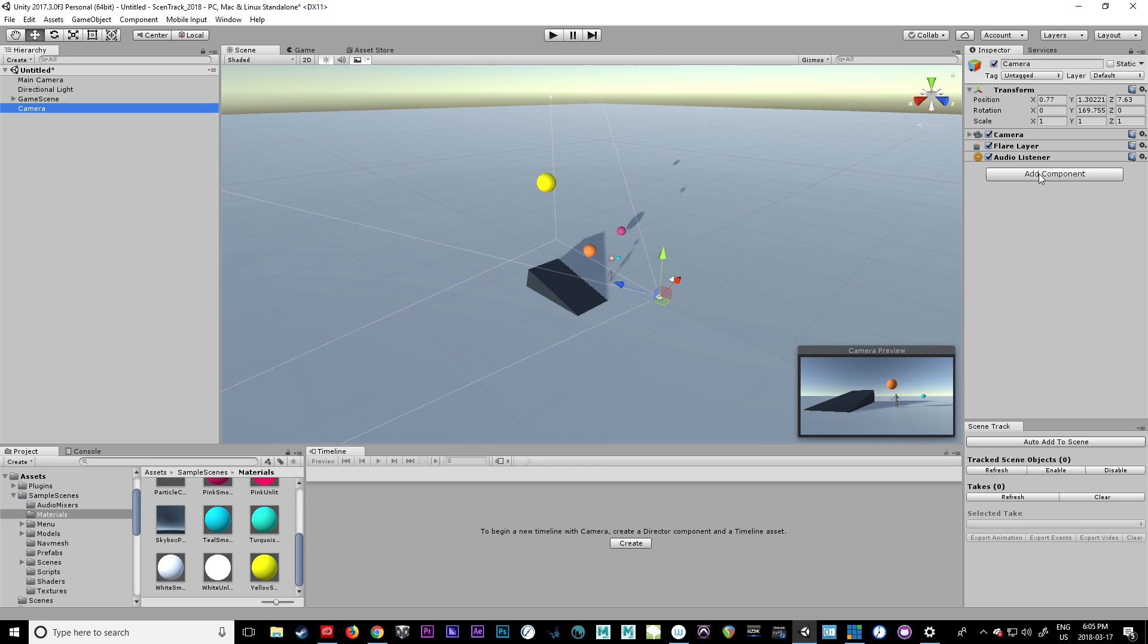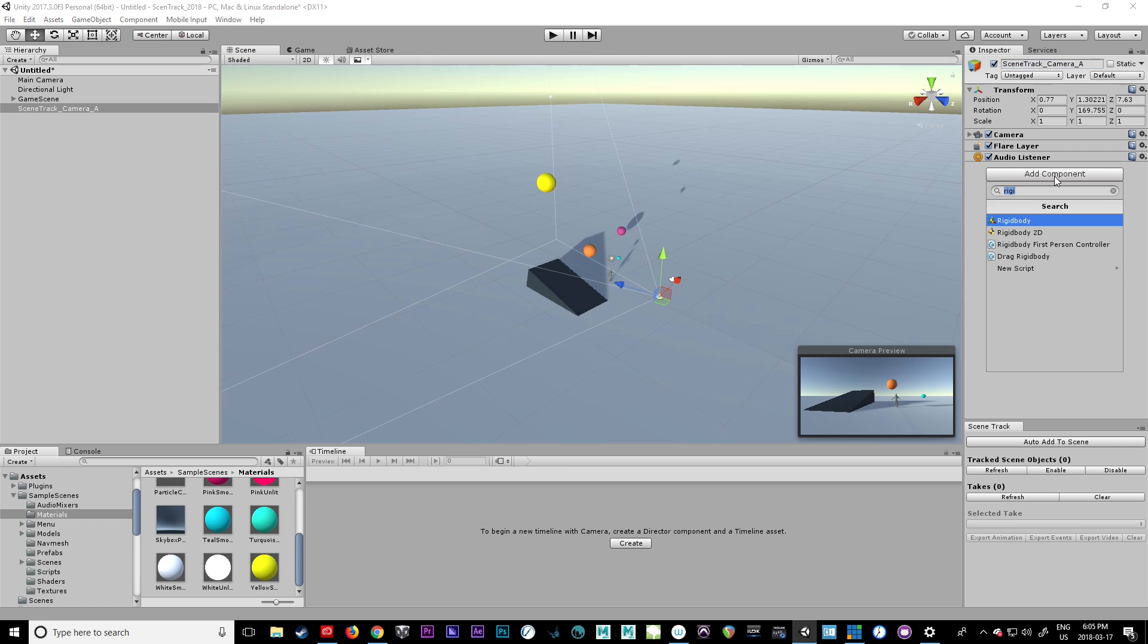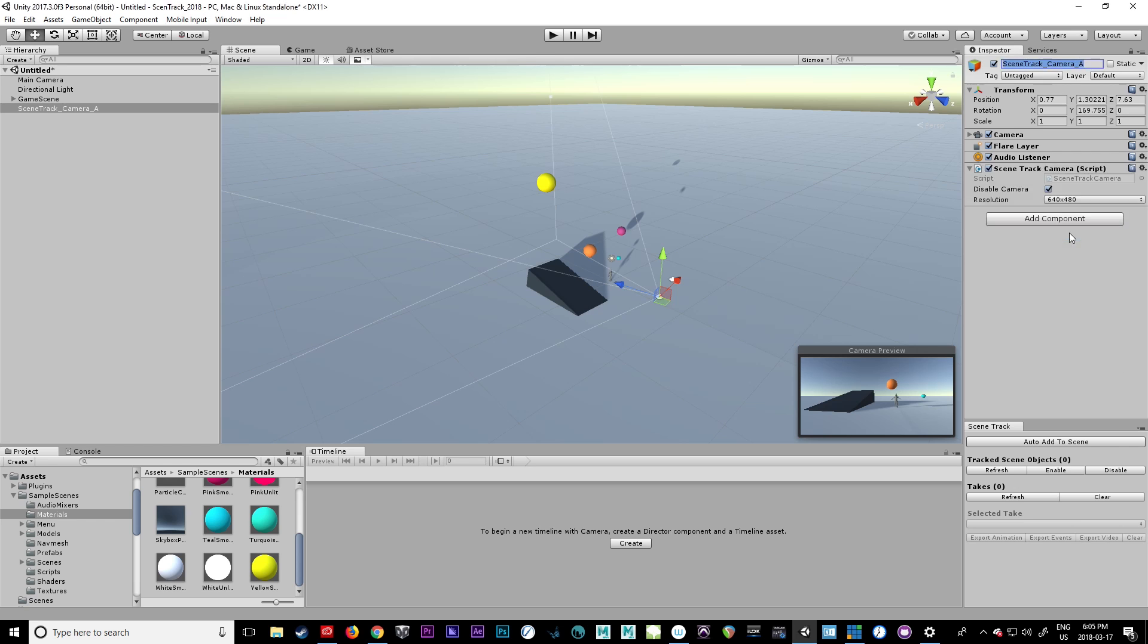So let's add a component to our camera. We're going to call this, maybe I'll just rename this so it makes it clear, Scene Track Camera A. You can have multiple cameras in a scene. So let's just add and let's just look up Scene Track, start typing that in, Scene Track Camera.